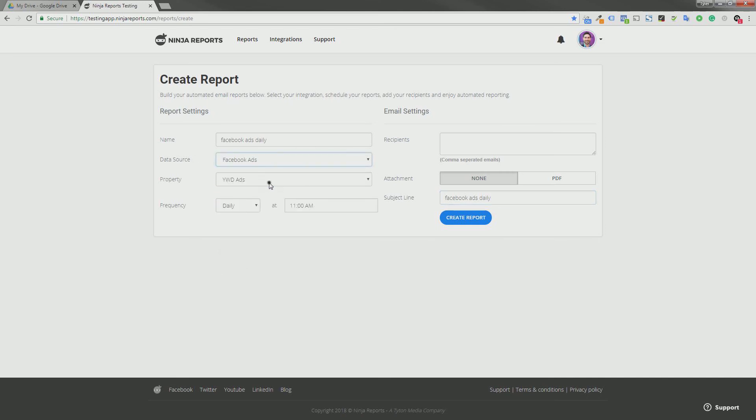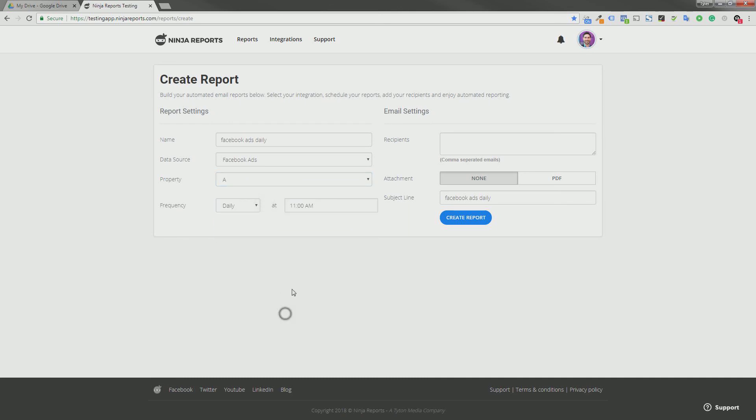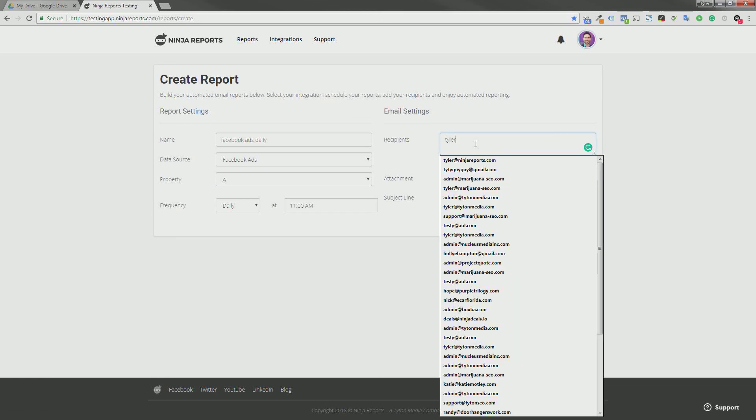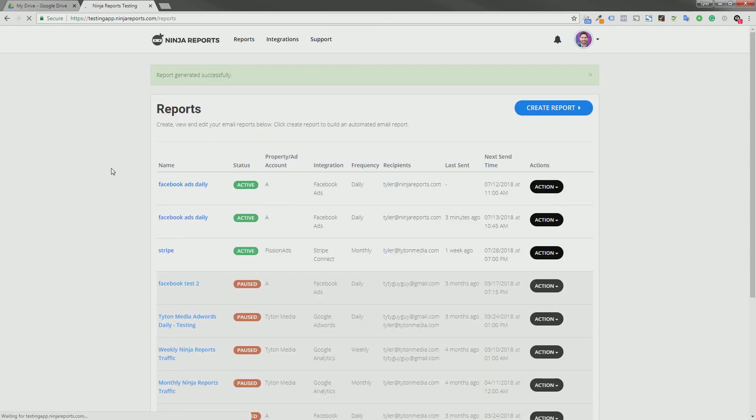And then we can choose Facebook Ads as their data source and now we have all of our properties here. So let's say we want to get data from Ad Account A daily at 11 a.m. and I want to get it to tyler@ninjareports.com.